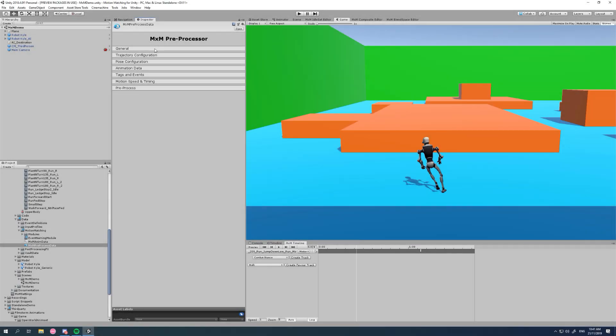Hi there and welcome to this short tutorial for motion matching for Unity. If you haven't already watched the quick start guides, go and watch them. There's two parts and they will give you a brief overview and general broad touch on all the motion matching stuff.